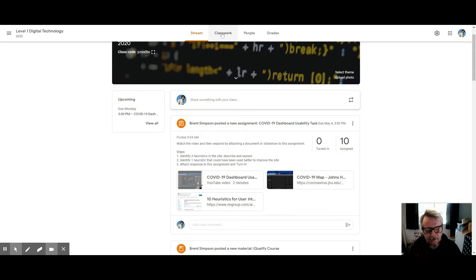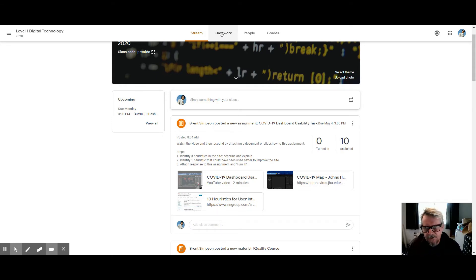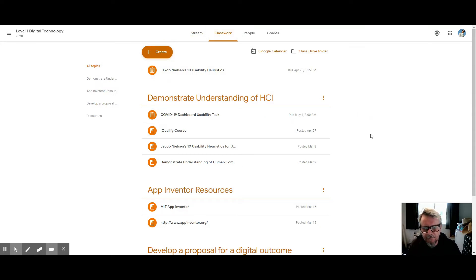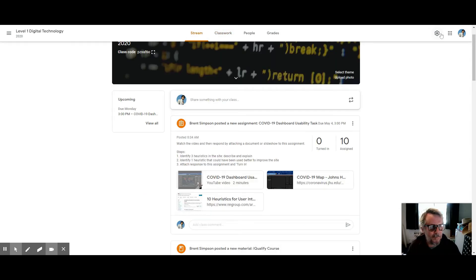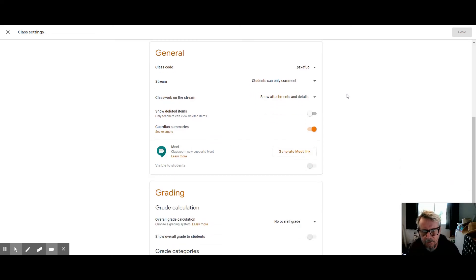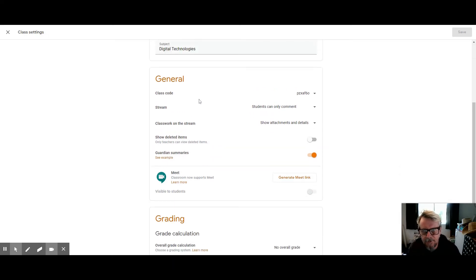How you do this is if you come into your preferences by hitting the little cog up on the right, and you scroll down to this general area.